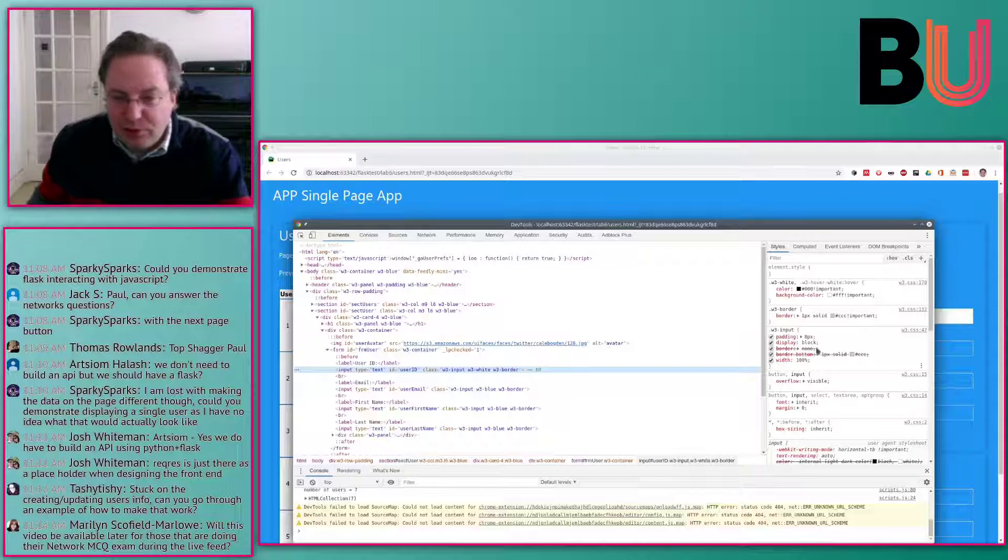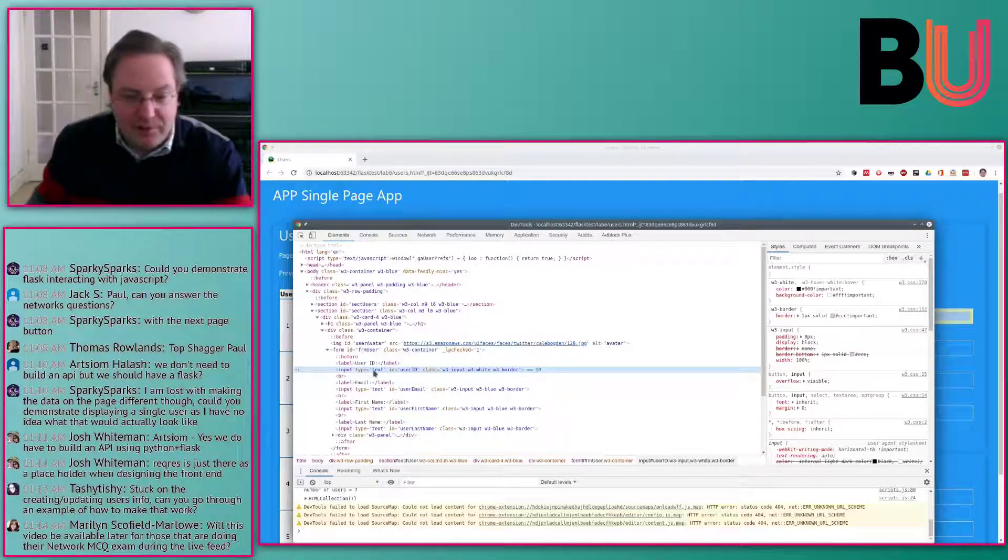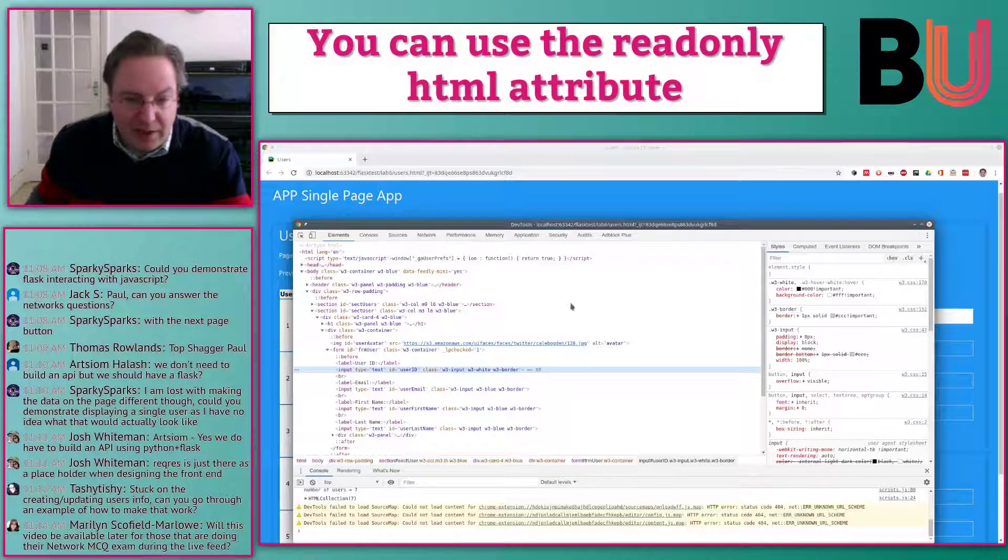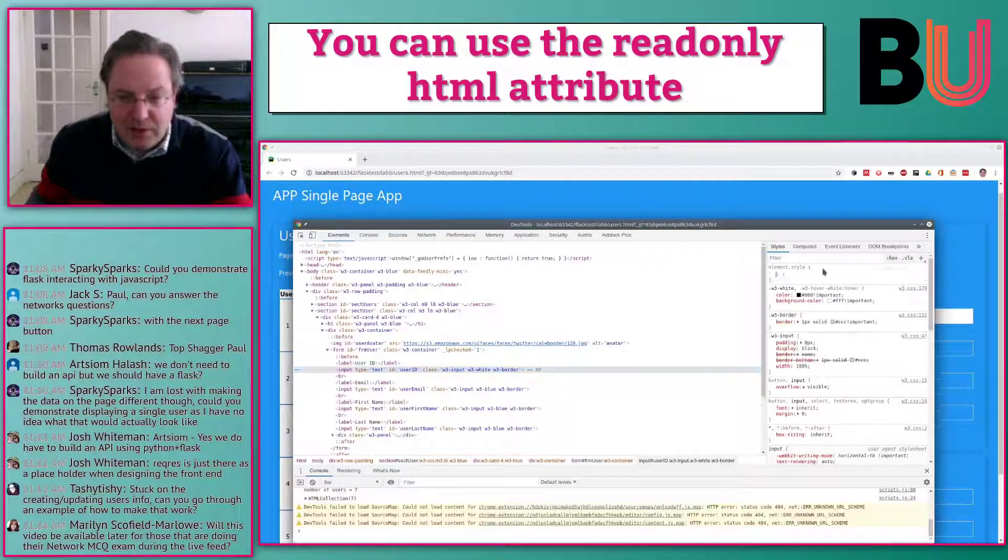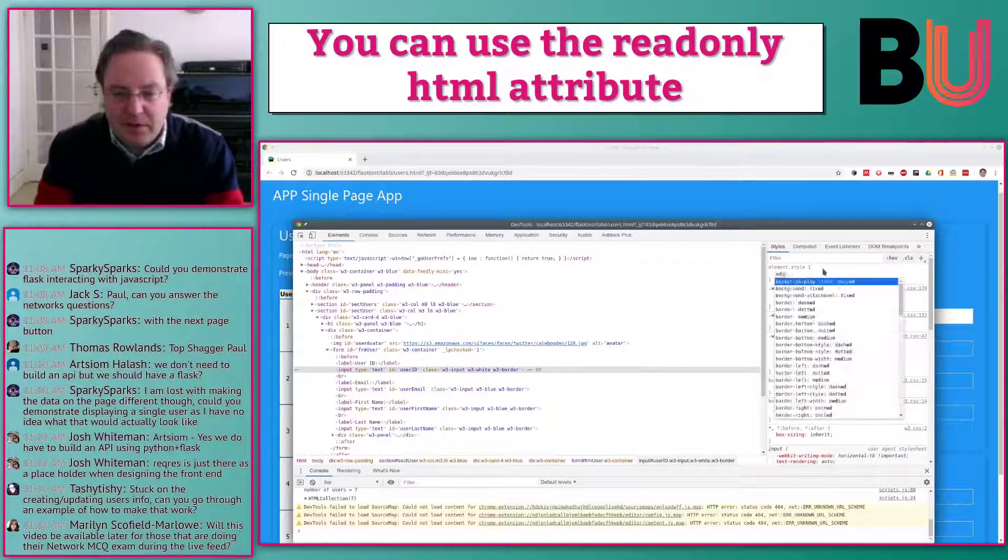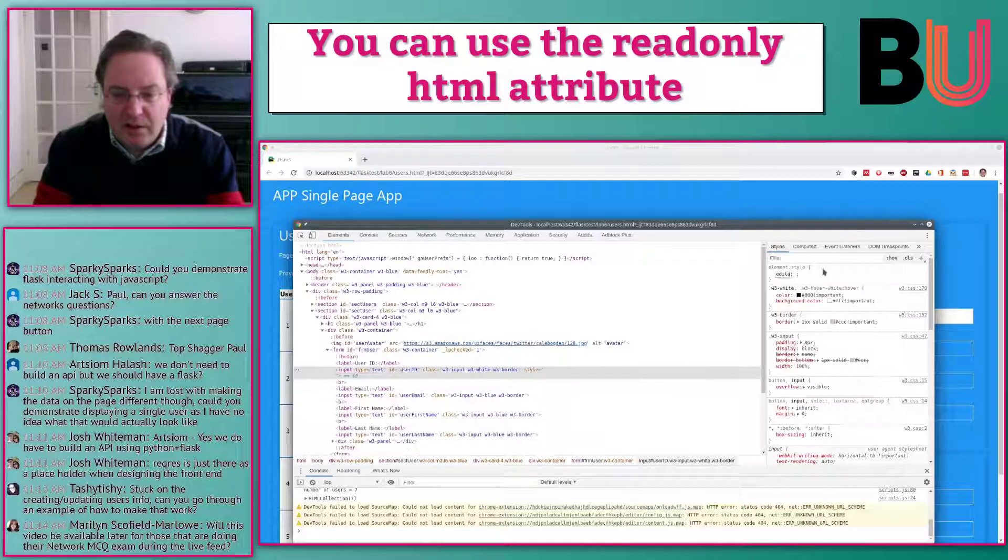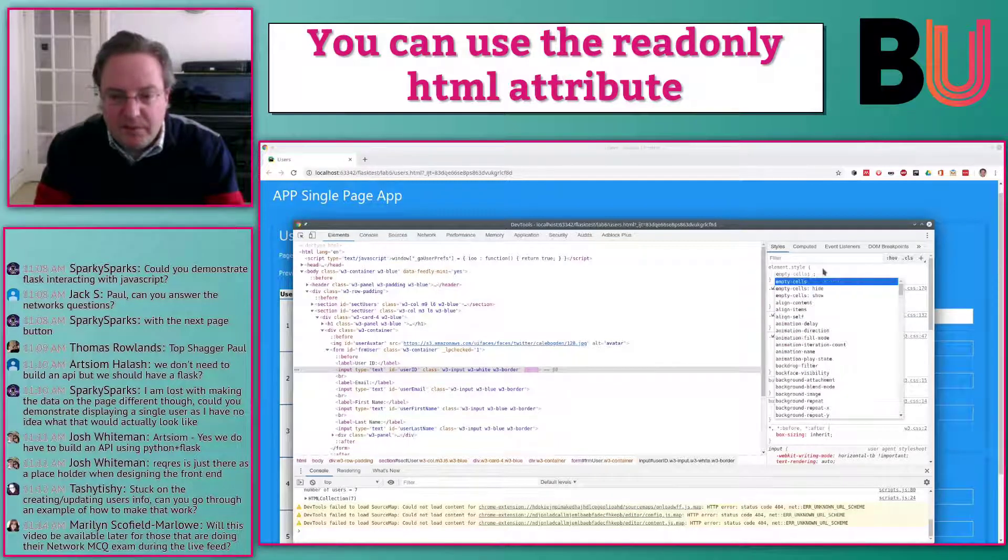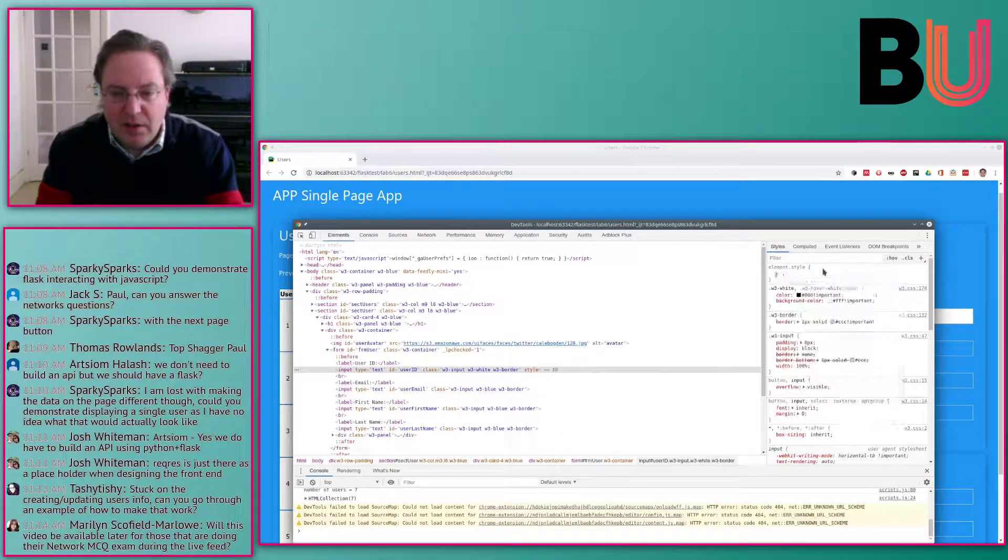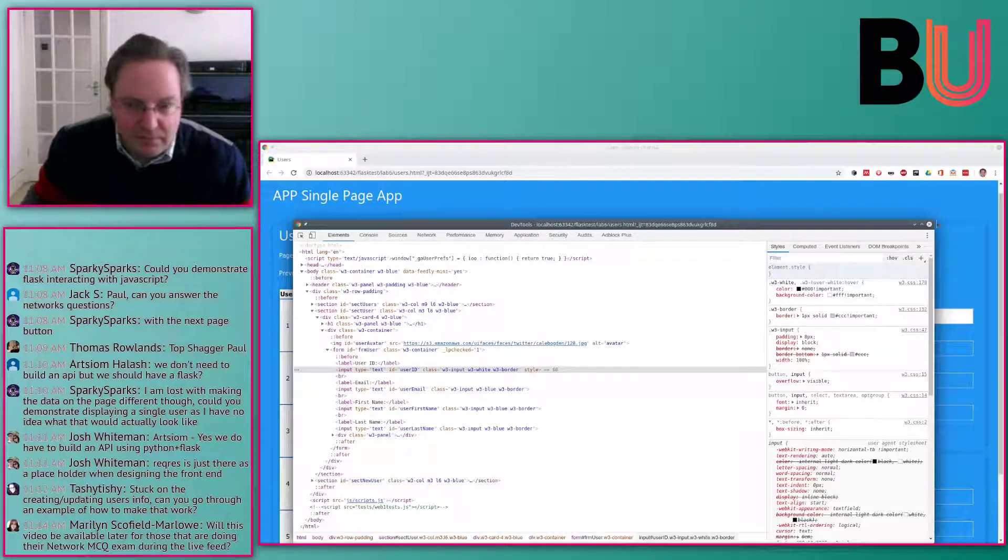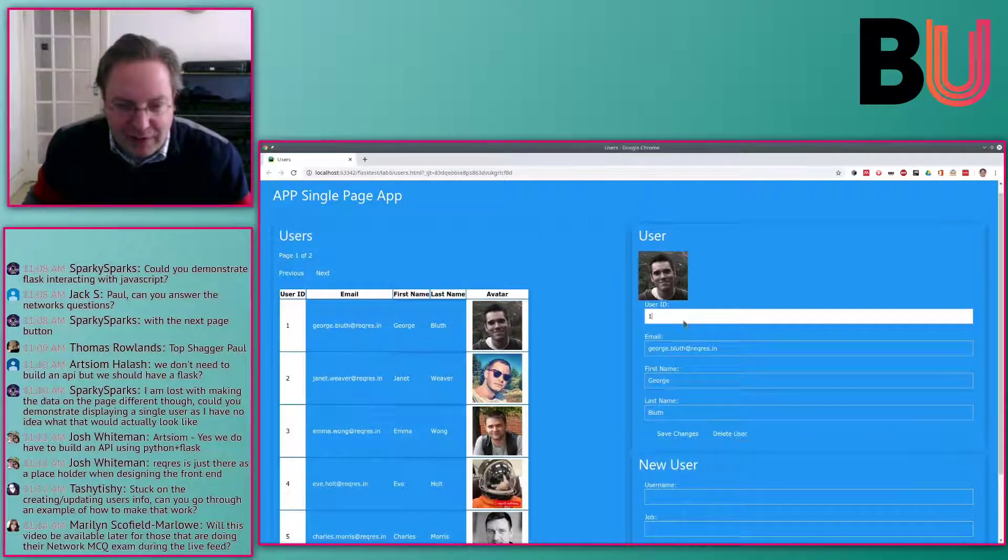There should also be abilities to make it uneditable, but I don't remember what the attribute was. There should be some way - you have to look that up.